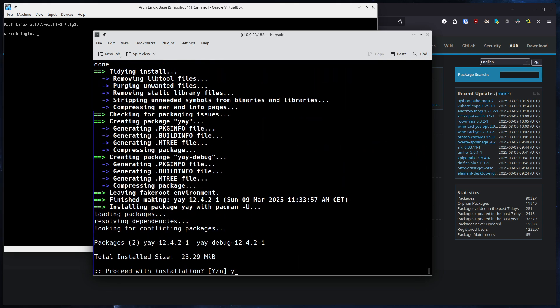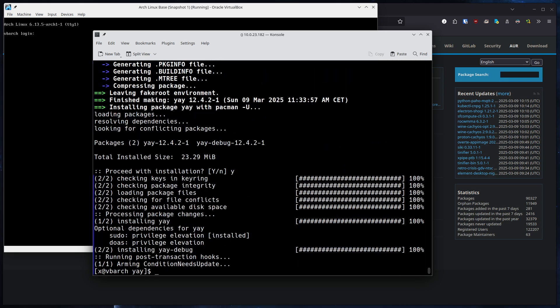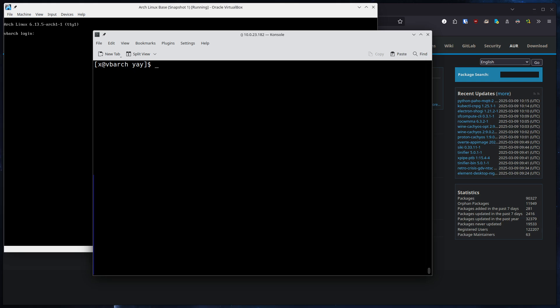So here's the package. Okay, we install Yay. And now, since we installed it, we can change directories again. We don't need the Yay directory anymore. You can delete it if you like.